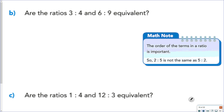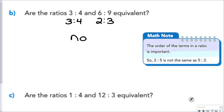So are the ratios 3 to 4 and 6 to 9 equivalent? Well, 3 to 4 would simplify down to 3 to 4. For 6 to 9, we can divide both of those by 3 to get 2 to 3. Since 3 to 4 and 2 to 3 are not the same, they're not equivalent. Another way you could look at these: 3 times 2 is 6, but 4 times 2 is not 9, so they would not be equivalent.